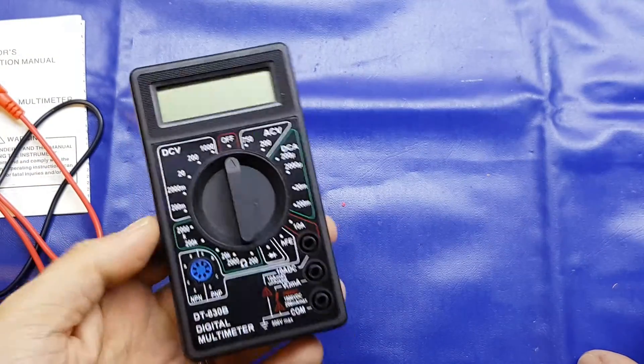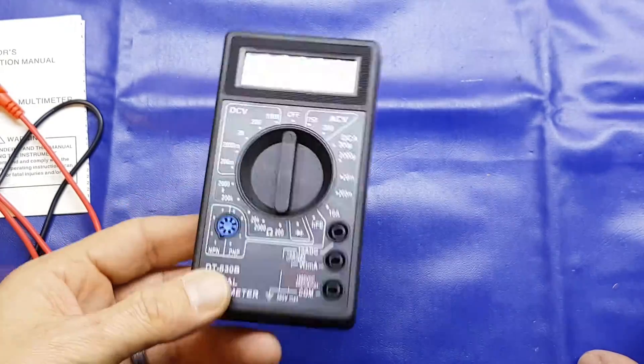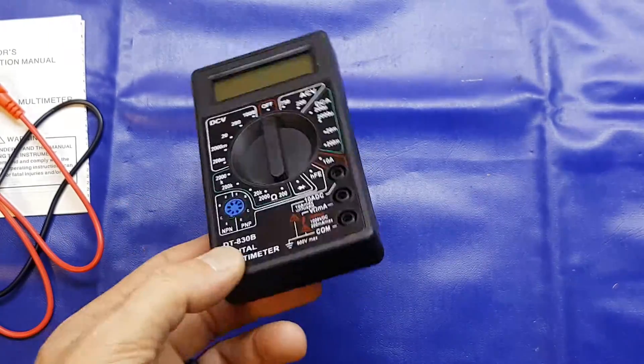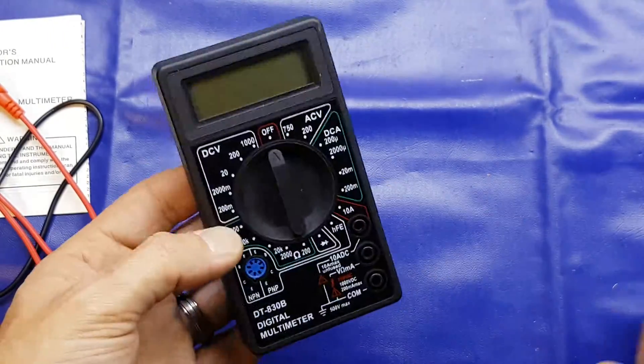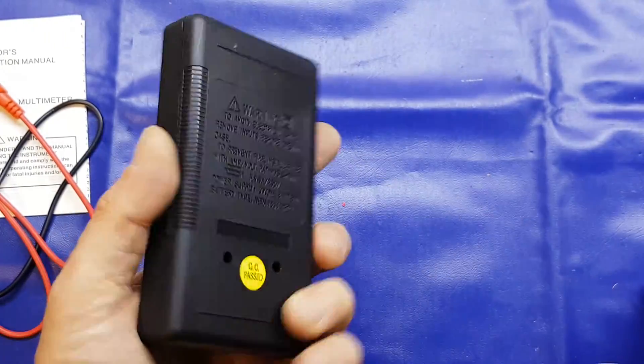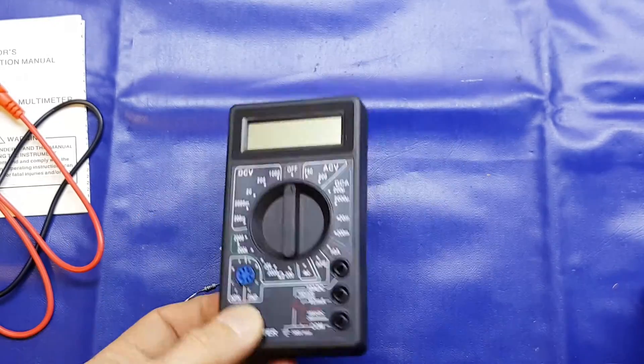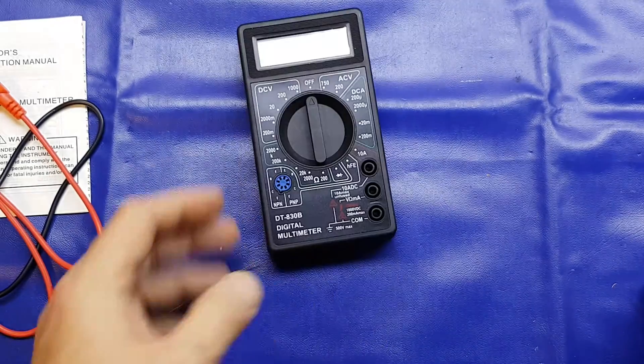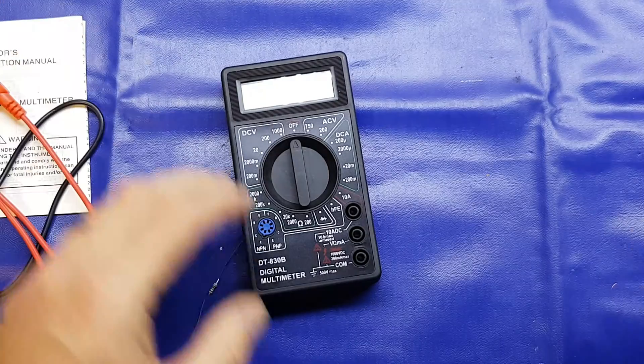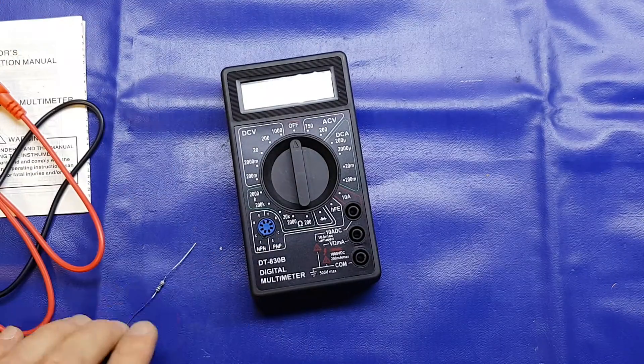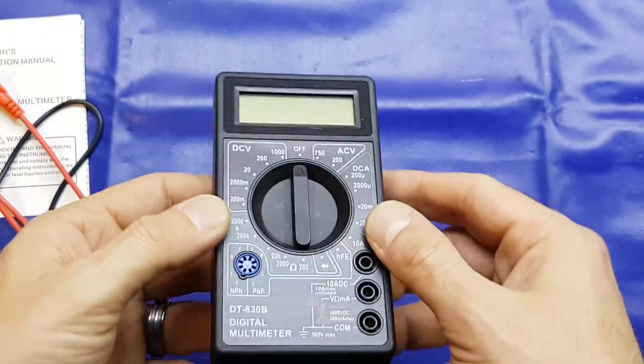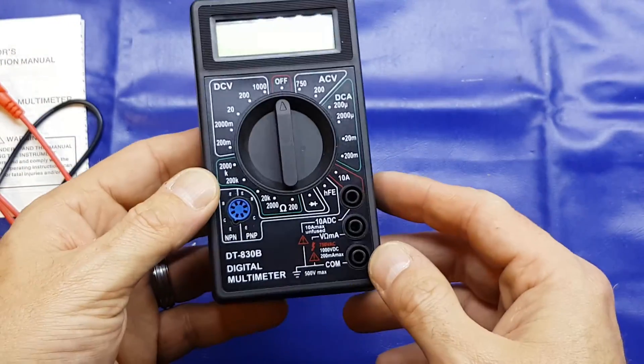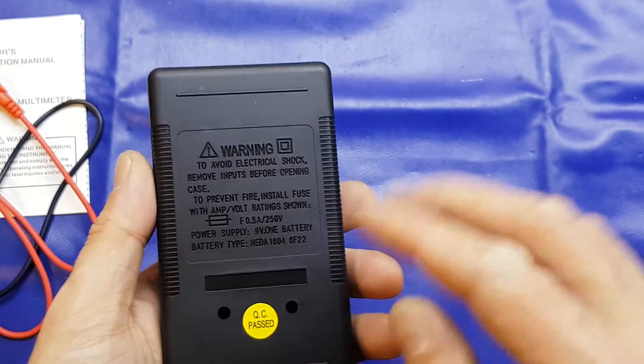Or even just a crappy stocking filler for somebody with Christmas coming up because it'd be quite handy. Just to have one knocking around in your workshop or whatever, even if you're not into electronics. That was just a quick look at the DT830B.